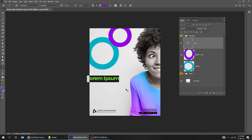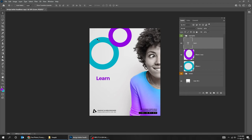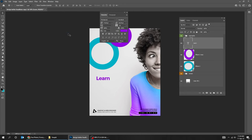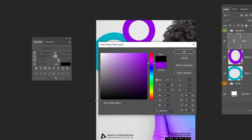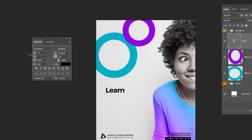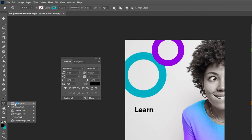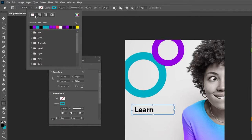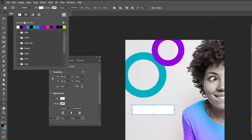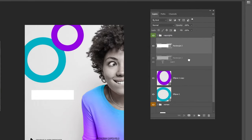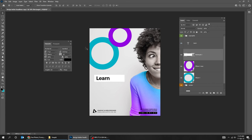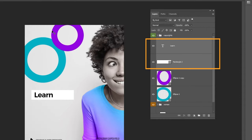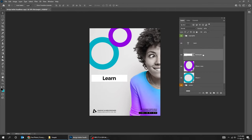Choose the Type tool and write your word. Let's open the Character panel. Change the font color to black — I'm using Montserrat Semi Bold font. Now choose the Rectangle tool and draw a rectangle. Make it big for now. Choose No Stroke and fill it with white color. Drag the layer under the Text layer. Select these two layers and center them horizontally and vertically.